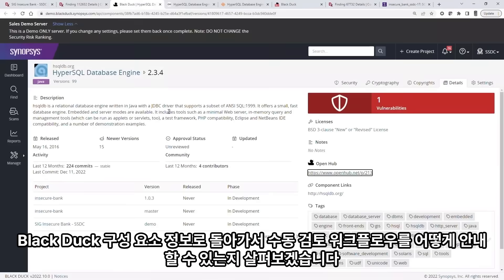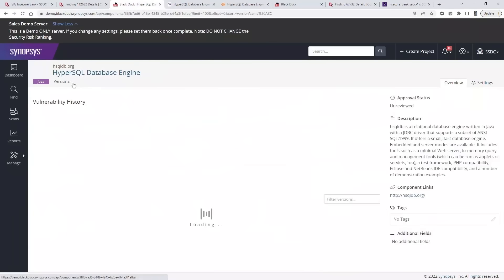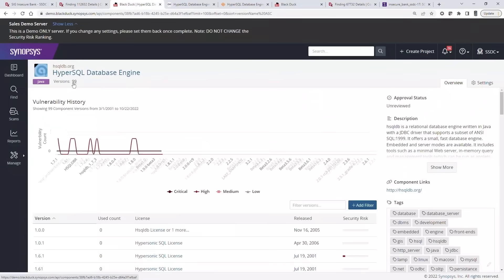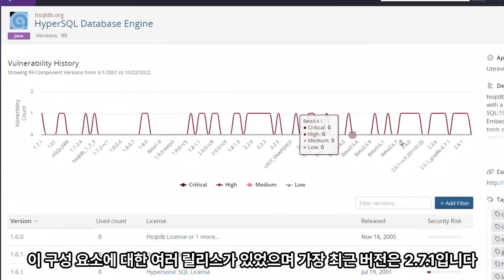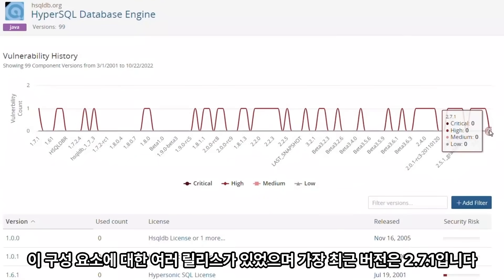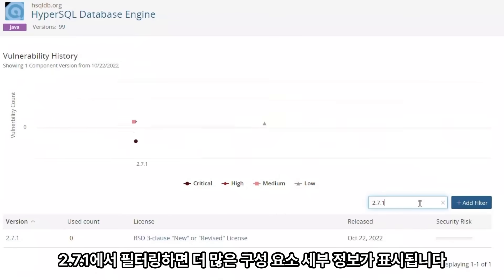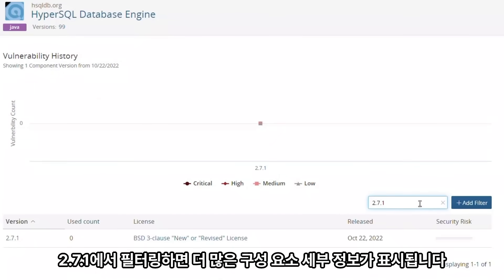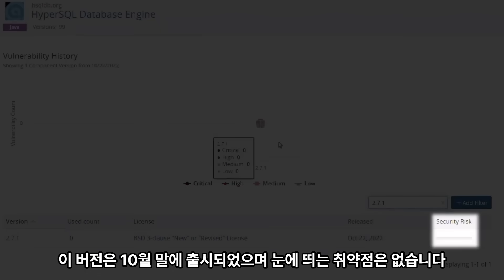Let's go back to the Black Duck component information to see how our knowledge might guide a manual review workflow. There have been a number of releases for this component, and the most recent version is 2.7.1. Filtering on version 2.7.1 reveals more component details. This version was released at the end of October and has no outstanding vulnerabilities.